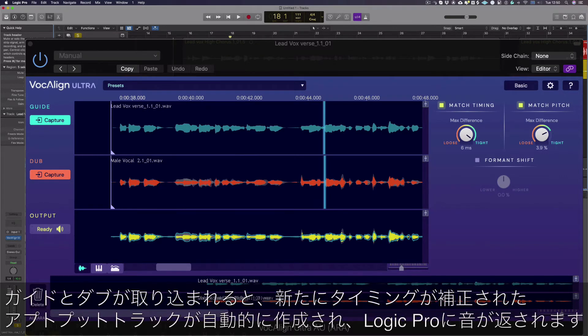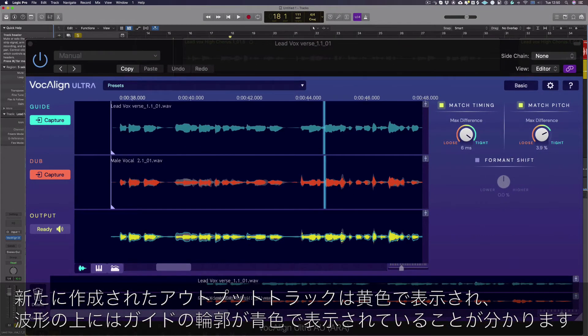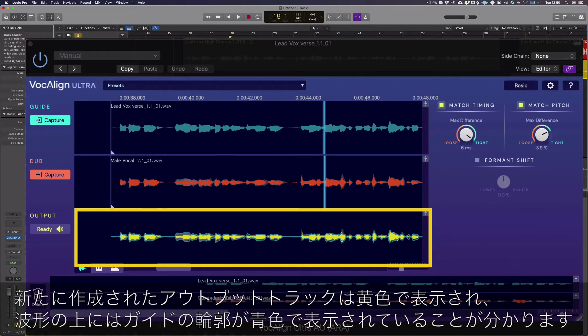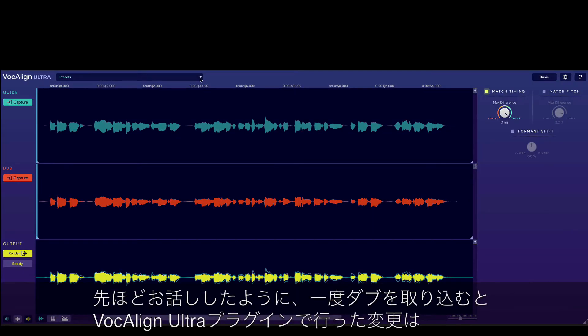Once your guide and dubs have been captured, newly aligned output tracks are automatically created and returned to Logic Pro. Your outputs are shown here in yellow. You can also see the blue outline of the guide has been placed over the top of the outputs so you can quickly compare how similar the signals are.